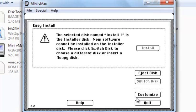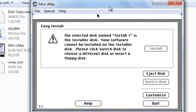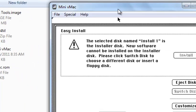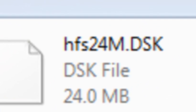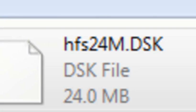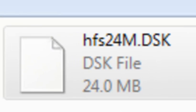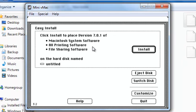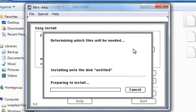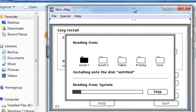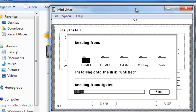Hit Okay. Drag the HFS24M.DSK over in here. Hit Install. It will install on the disk. Let's wait while it installs.